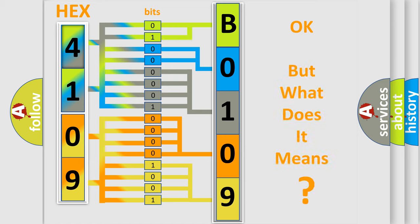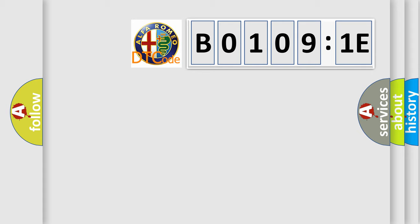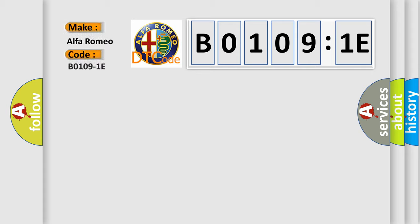The number itself does not make sense to us if we cannot assign information about what it actually expresses. So, what does the diagnostic trouble code B01091E interpret specifically for Alfa Romeo car manufacturers?